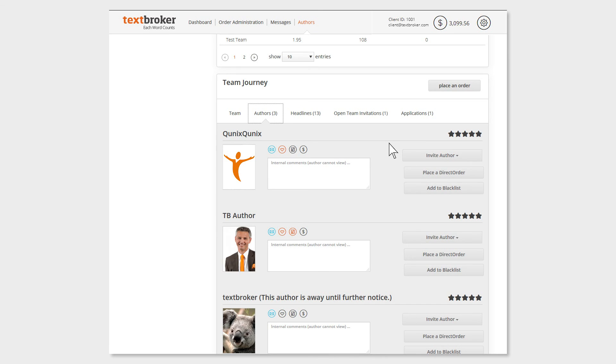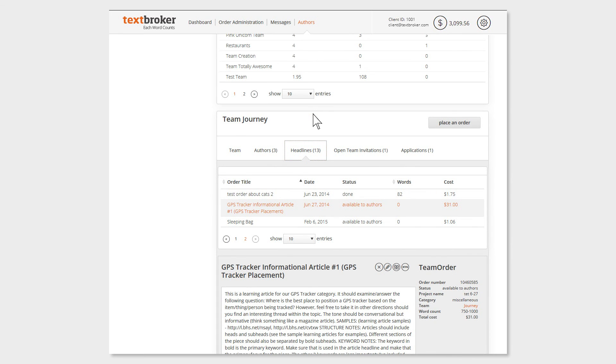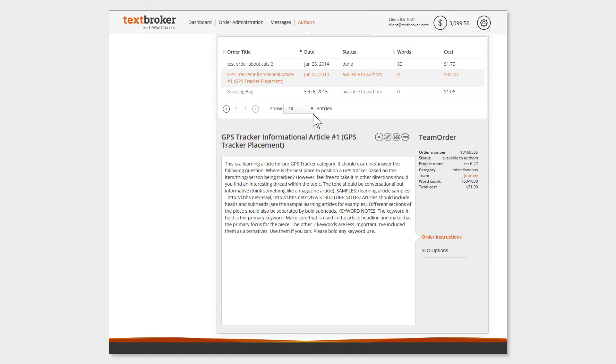Have you found a suitable author? If so, you can then prepare your team orders. Your created orders can be viewed, edited, or deleted under Headlines in the team overview.